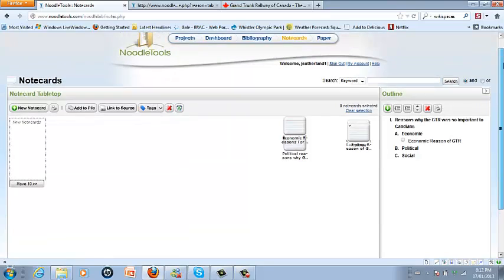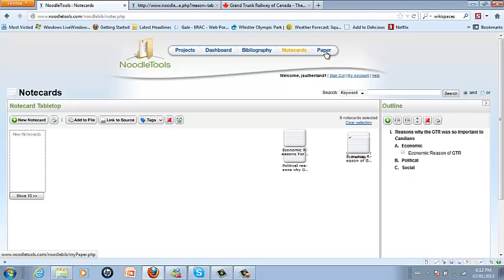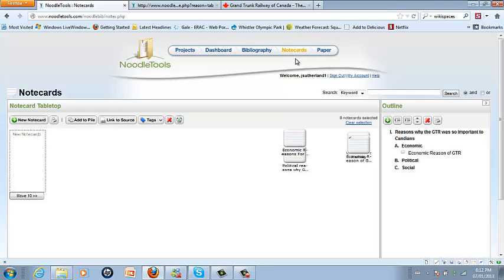When it comes time to actually start writing your paper, if I was to click on 'paper' here it would directly go to Google Docs. I would sign in to my Gmail account and everything that is in my outline so far and in my bibliography would be automatically exported into my Google Doc.